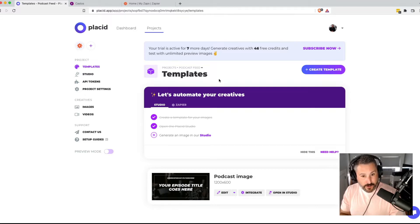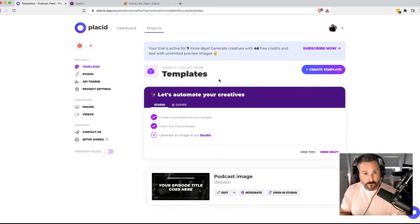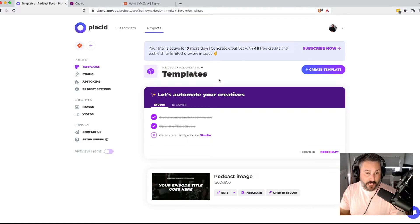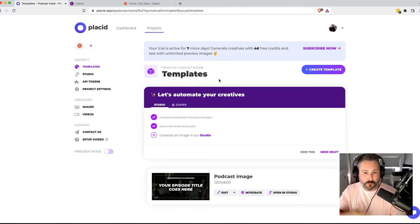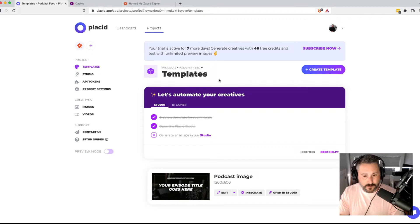You'll also need a Zapier account. A Zapier account you can do for free, or you can get the paid one if you want to do more complex zaps, as they're known.